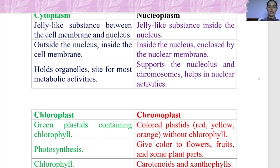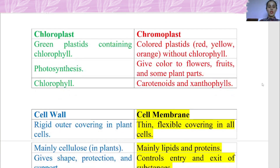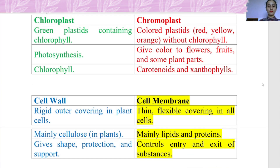The difference between chloroplast and chromoplast: Chloroplast is green plastid containing chlorophyll, and chromoplast is a colored plastid — red, yellow, or orange — without chlorophyll. The function of chloroplast is photosynthesis. Chromoplast gives color to flowers and fruits. Chloroplast contains chlorophyll and carotenoids.